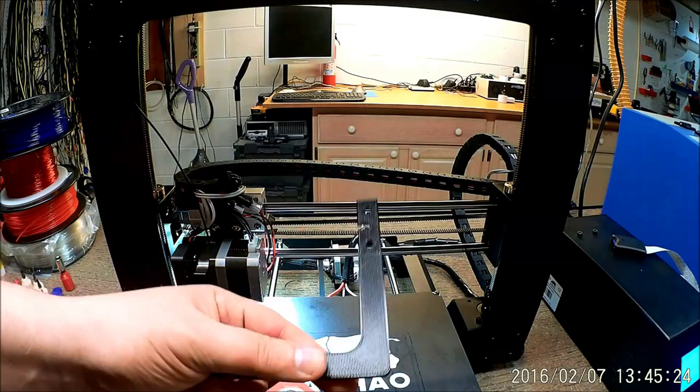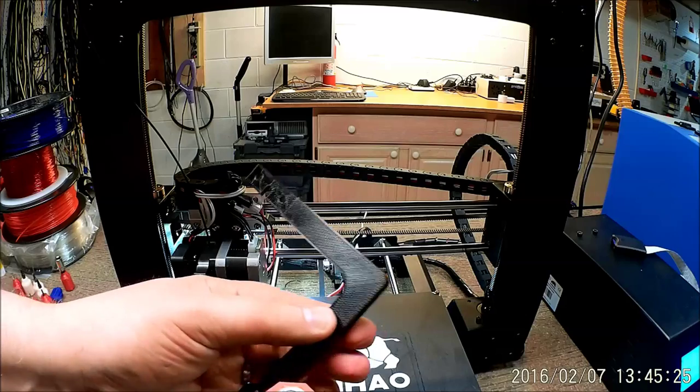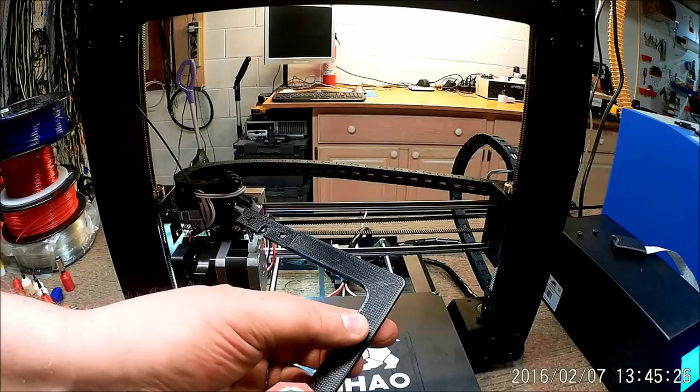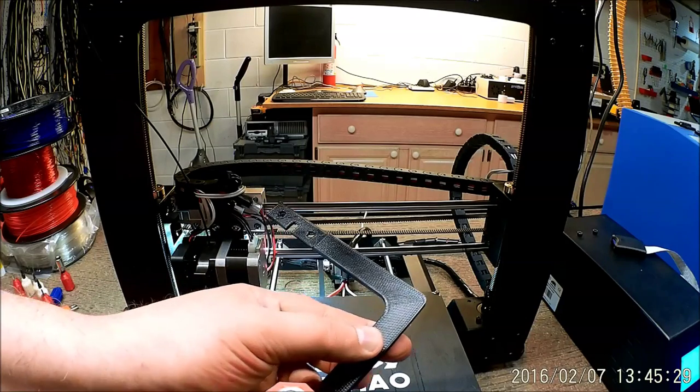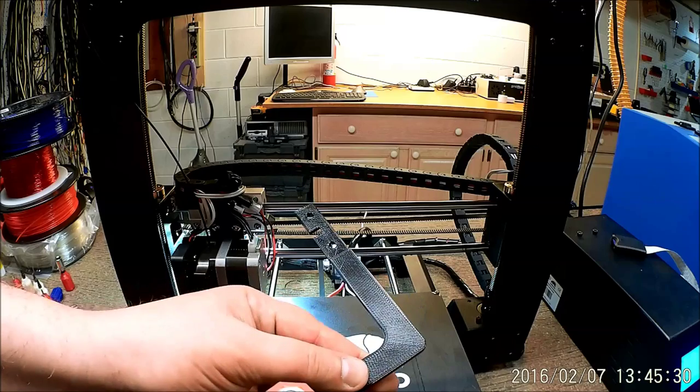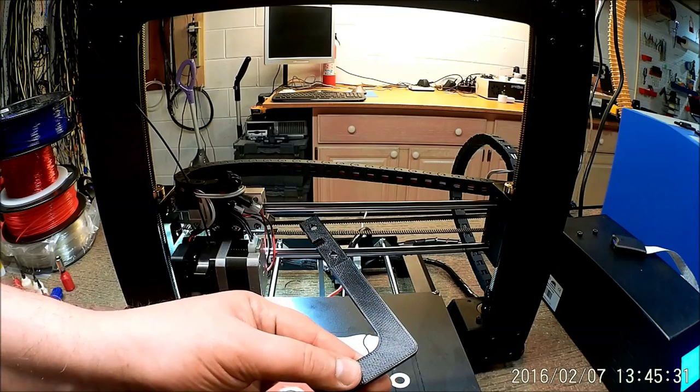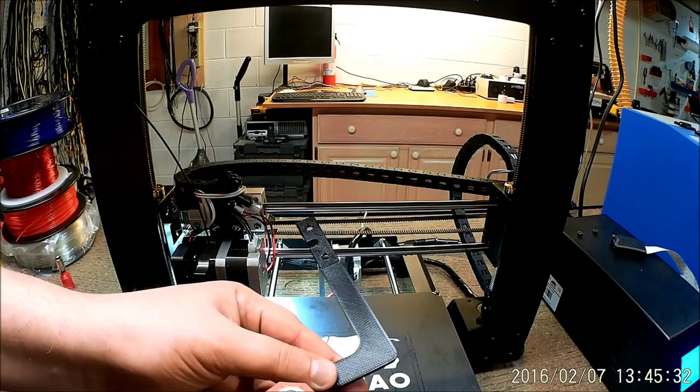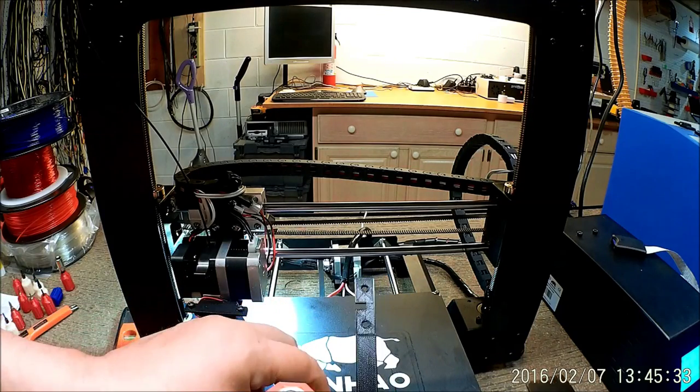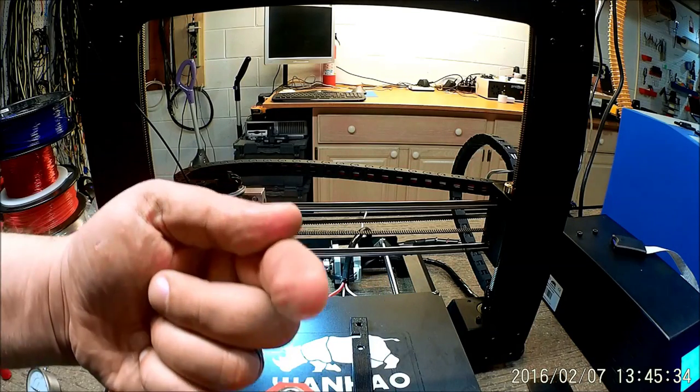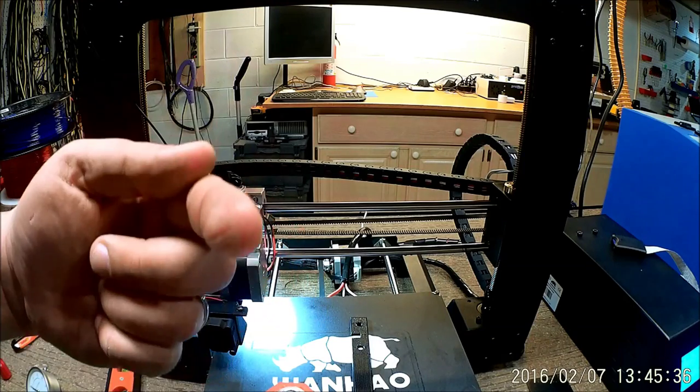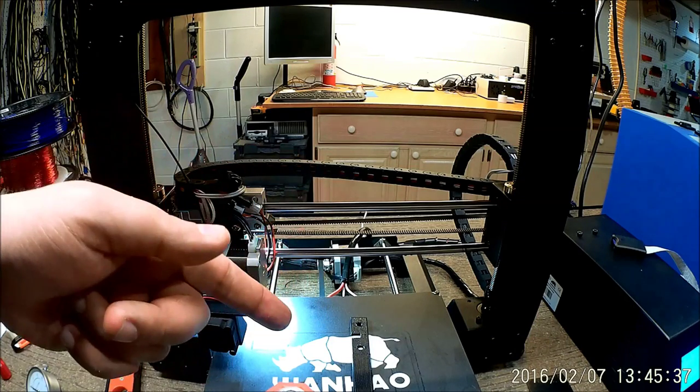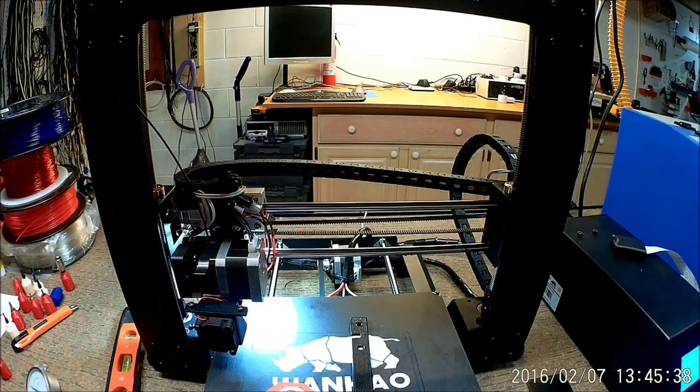What I'm going to do is show you the time lapse of printing it, and then we're going to install this on the Wanho. Let's cut to the time lapse, and we'll see you after to install it. Cheers.